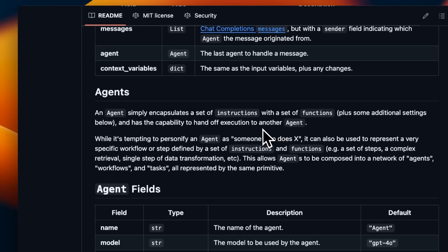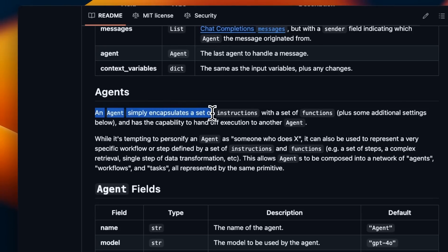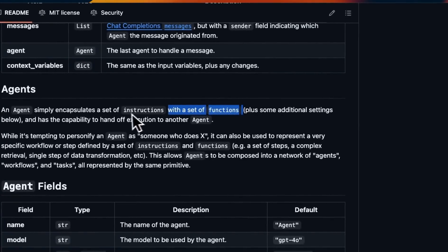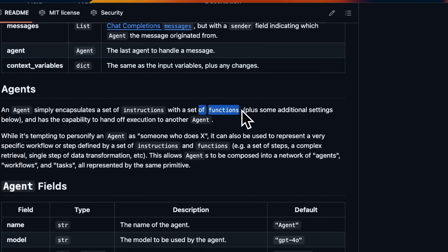I really like their definition of agents because I think people overcomplicate the concepts of agents. According to OpenAI, an agent simply encapsulates a set of instructions with a set of functions. So basically, it's an LLM with a system prompt that has access to a set of functions that it can use to execute some user instructions.